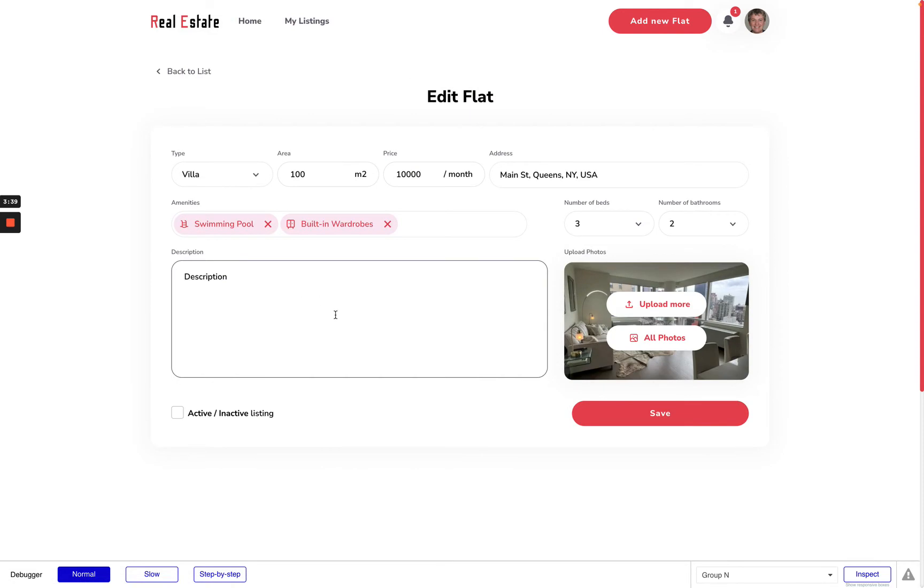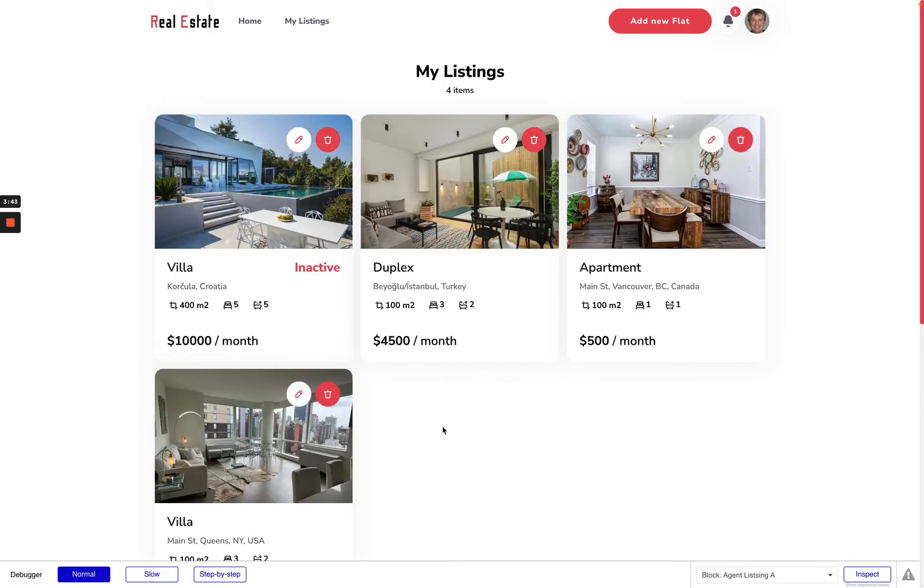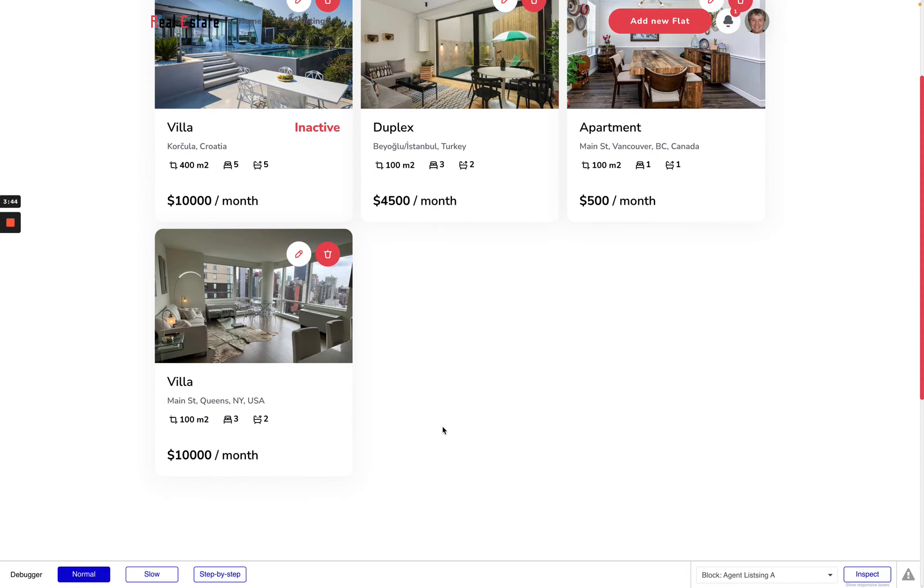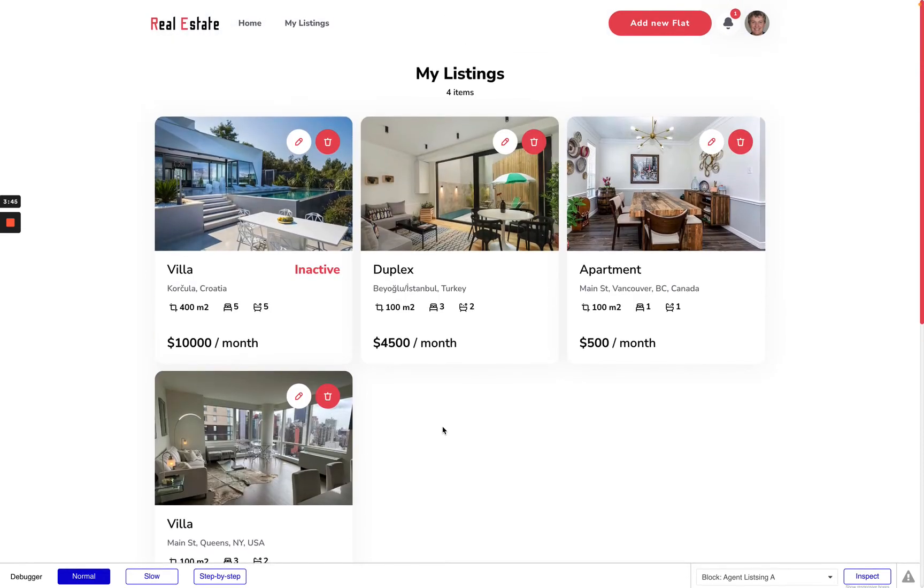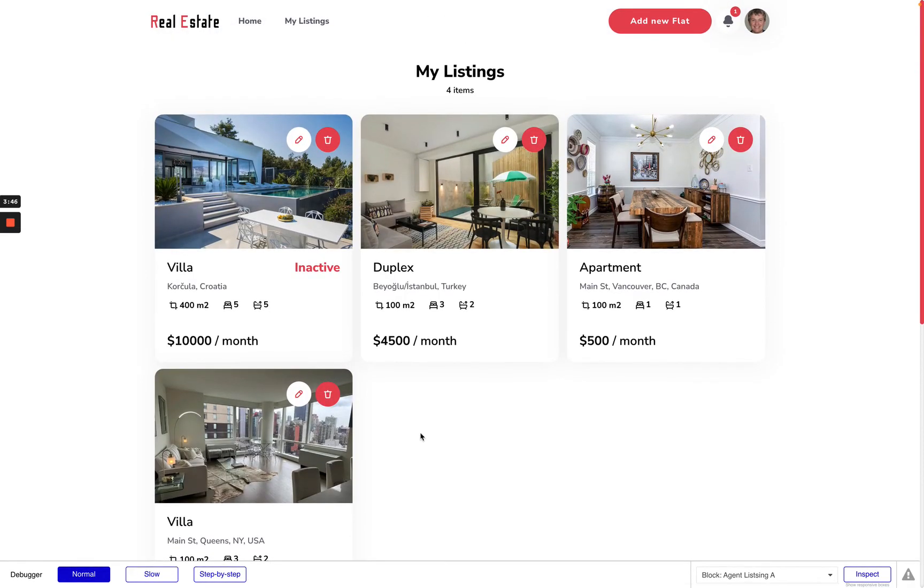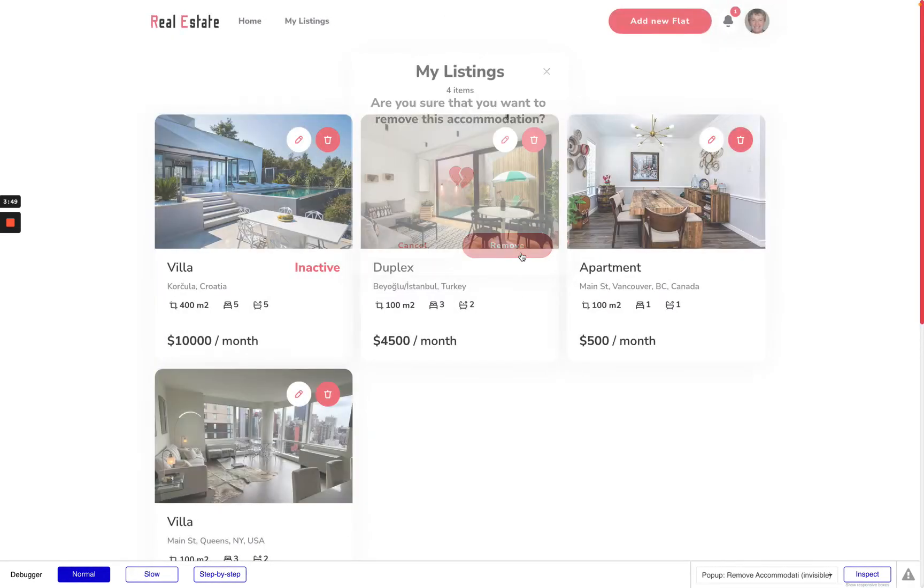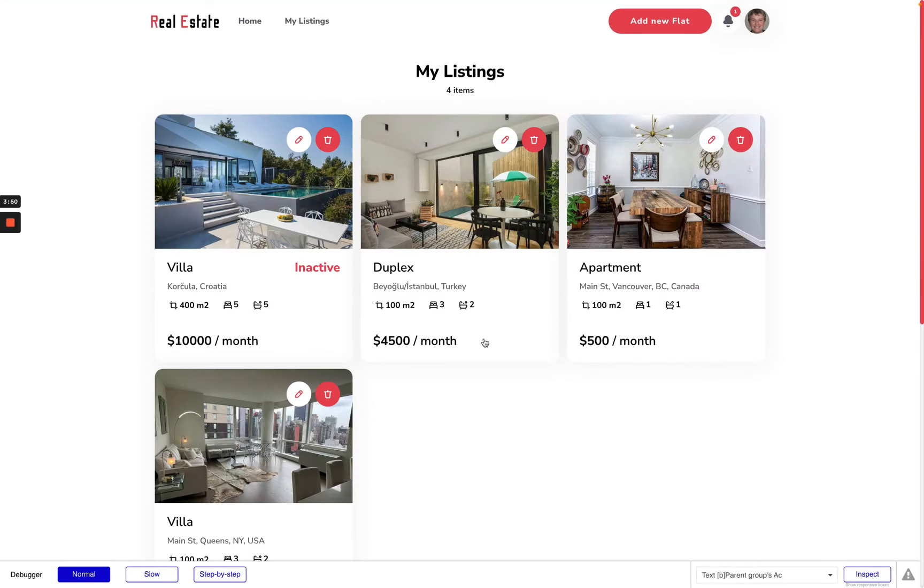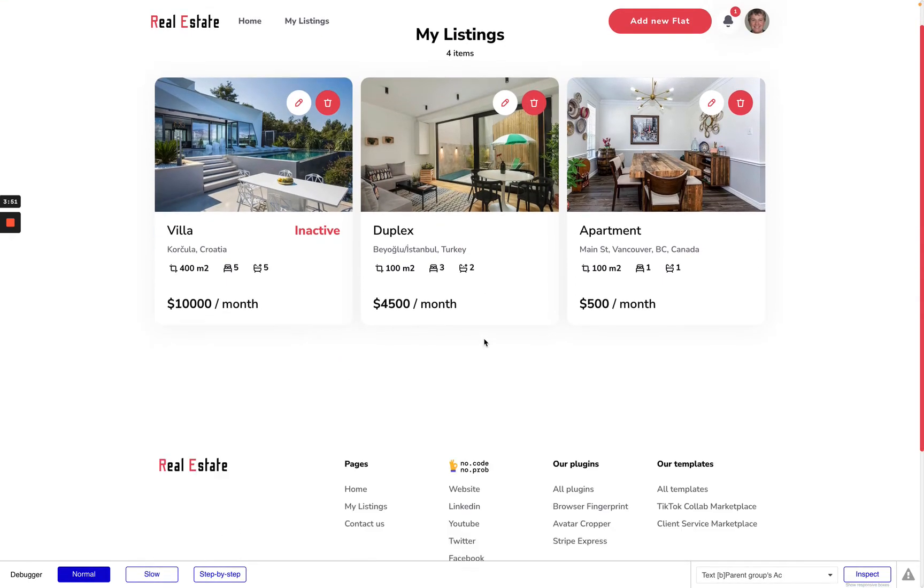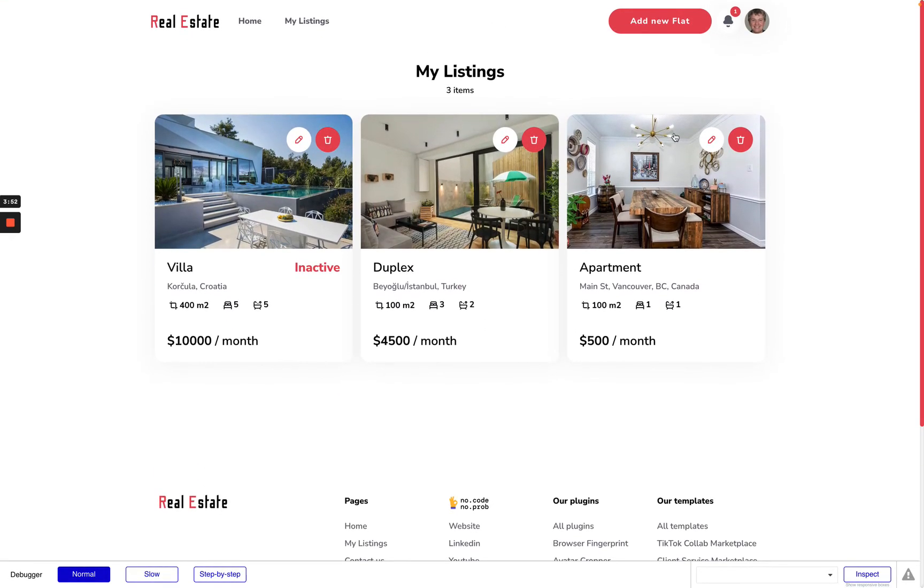I can of course edit listings, for example I want to make it active. Okay nice. Also I can delete listings if I don't like them.